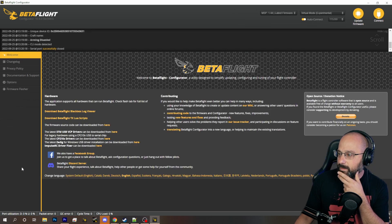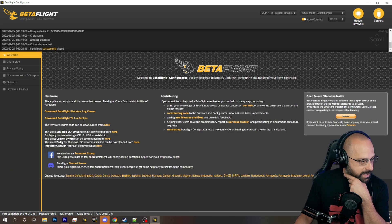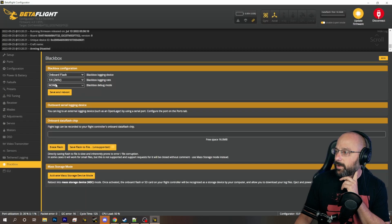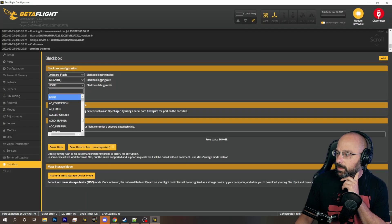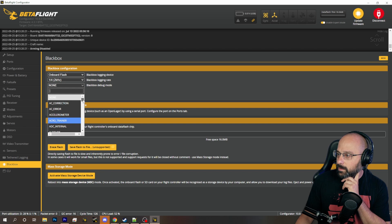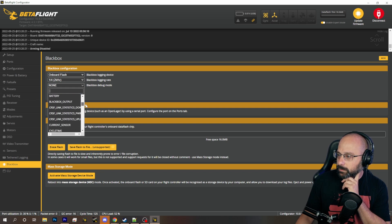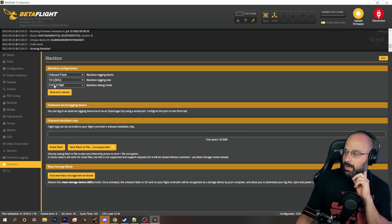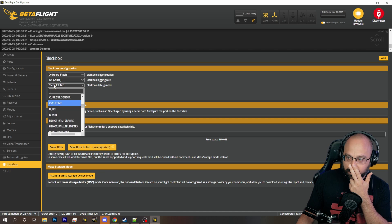Is it the same as the blackbox tab? I think it's the same as the blackbox tab — debug mode. Cycle time — is that going to be it? That's got to be related to the percent, for sure.